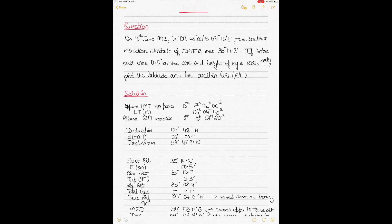Meridian passage refers to the particular time when the celestial body is exactly on the observer's celestial meridian. During a celestial body's transit from rising to setting — east to west — there will be a particular time when the observer's celestial meridian and the celestial body coincide. That is the time of meridian passage.